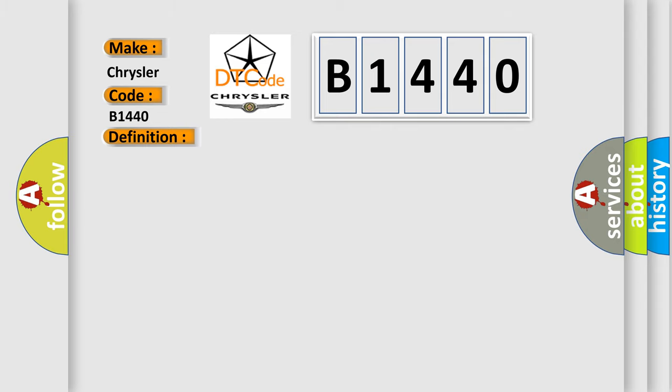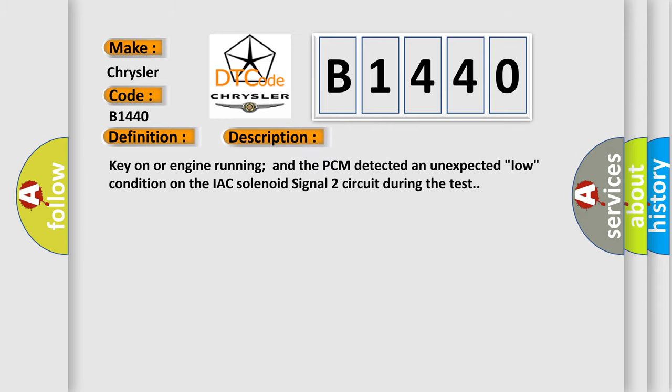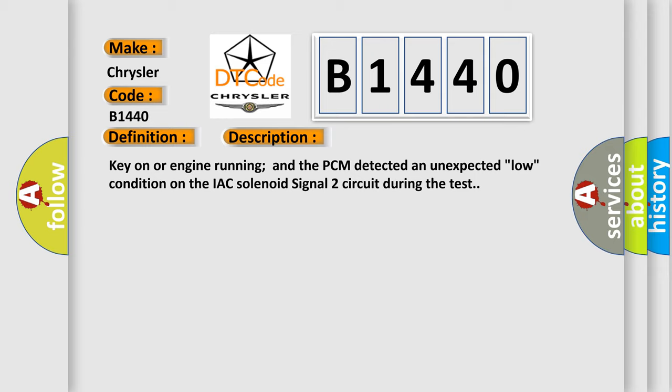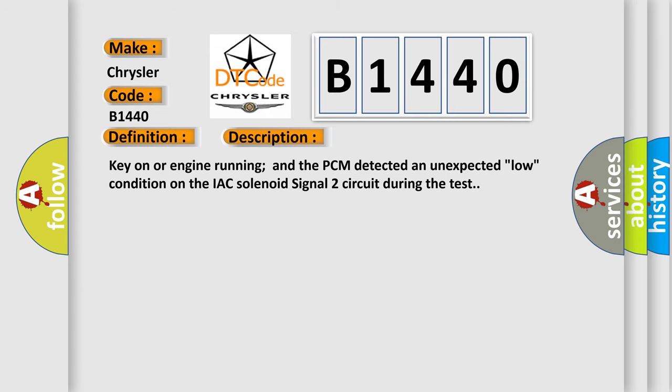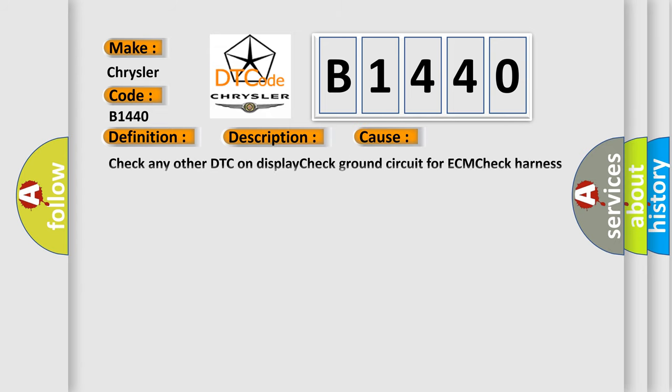And now this is a short description of this DTC code. Key on or engine running and the PCM detected an unexpected low condition on the IAC solenoid signal two circuit during the test. This diagnostic error occurs most often in these cases.